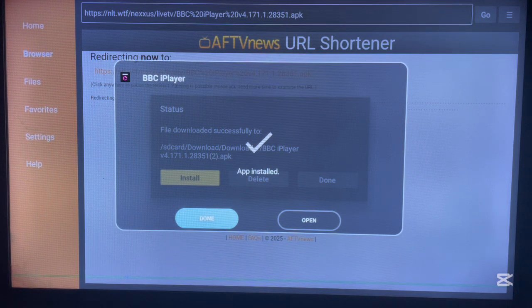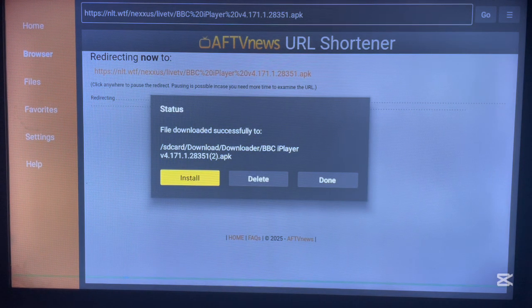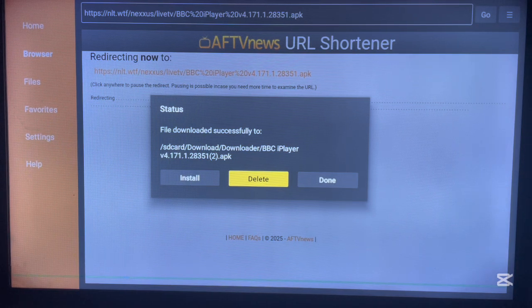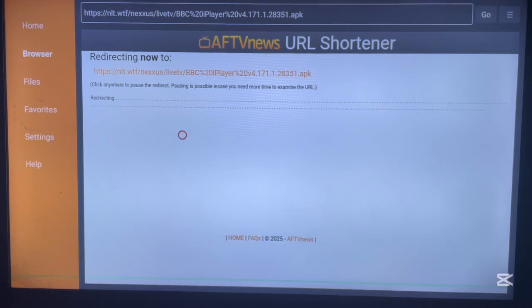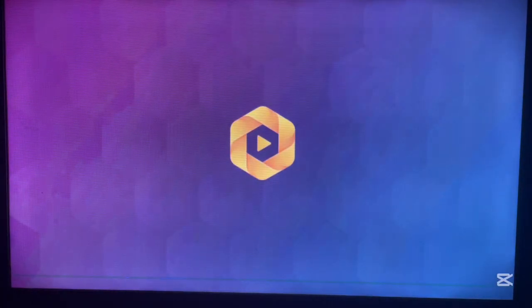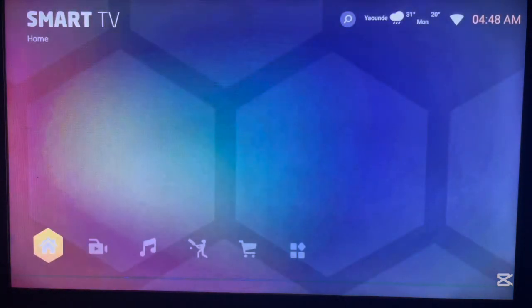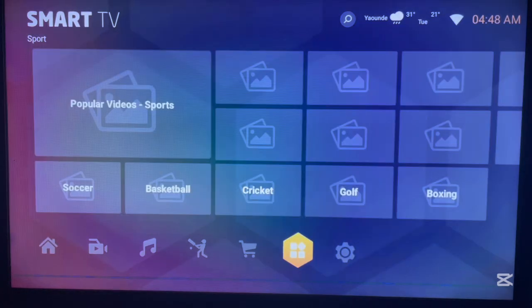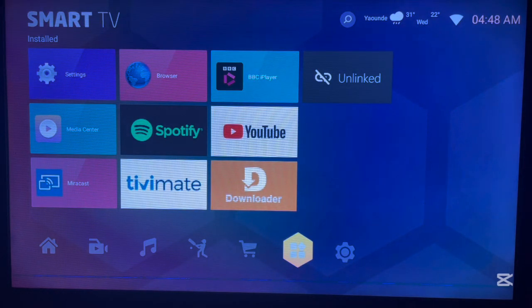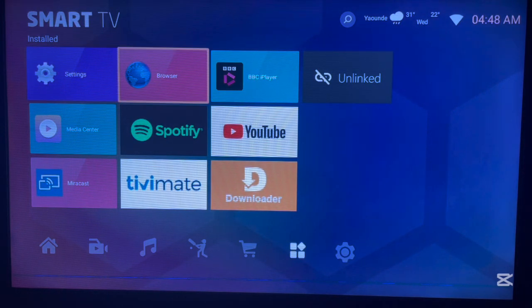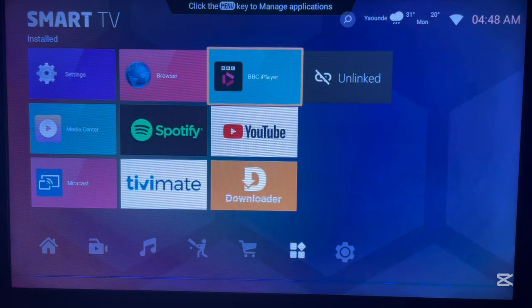Once the application is installed, don't open it straight away — click Done, then delete the APK file from your Android TV to save space. After deleting it, go back to your home screen and you'll see that BBC iPlayer has been installed. As you can see on my screen, the application is already there. That's the full process to download and install BBC iPlayer on Android TV without the Play Store. Please subscribe to the channel.